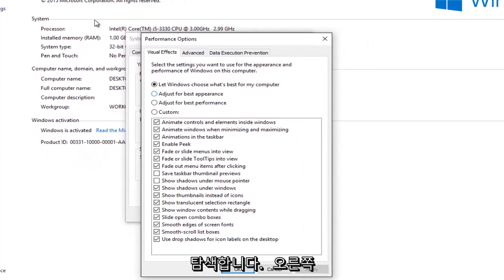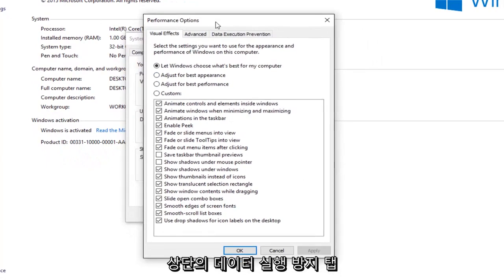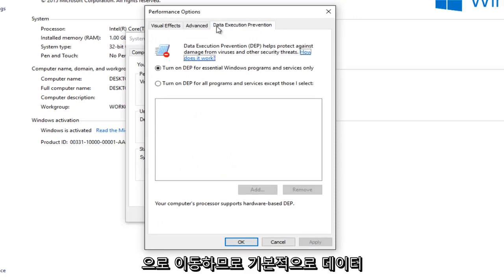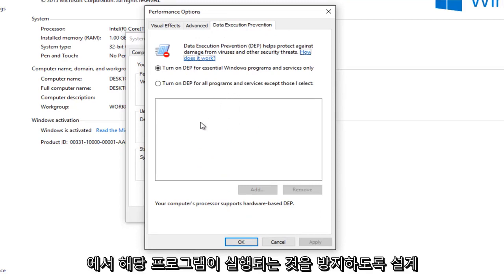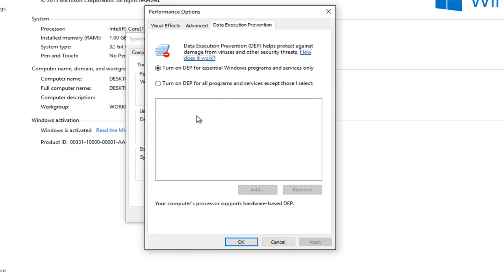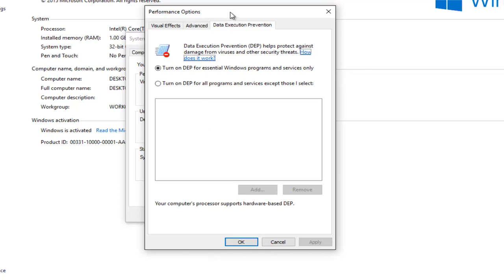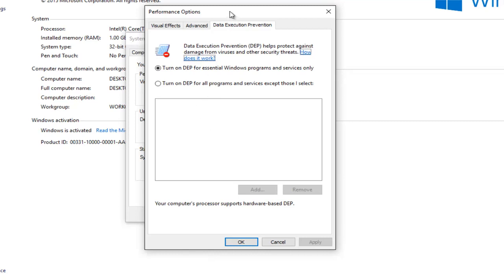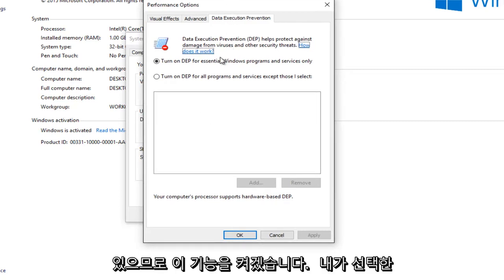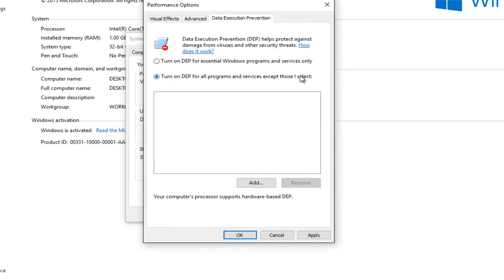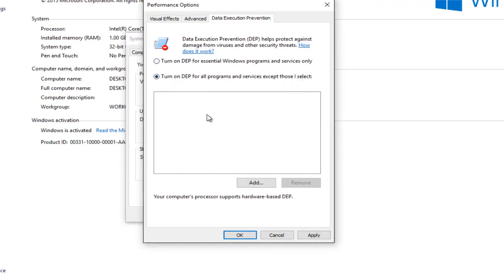Now navigate over to the data execution prevention tab at the top right. So basically what the data execution prevention is, it's designed to prevent bad programs from running on your computer. However in some cases this could be messing up your print spooler service. So we're going to turn it on for all programs and services except those that I select. And this will open up the exceptions window for us to edit.